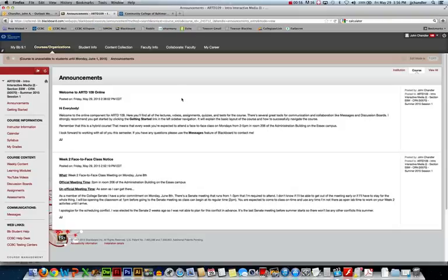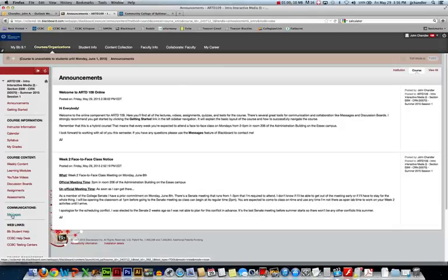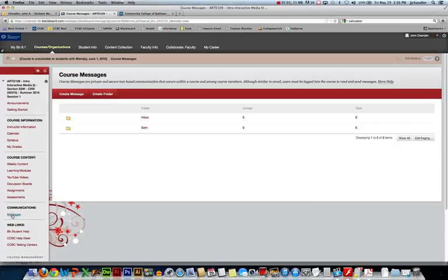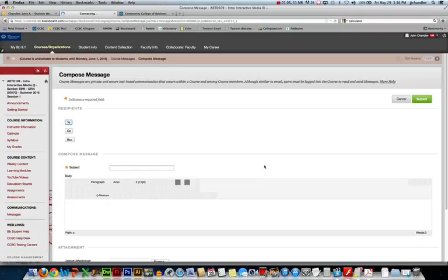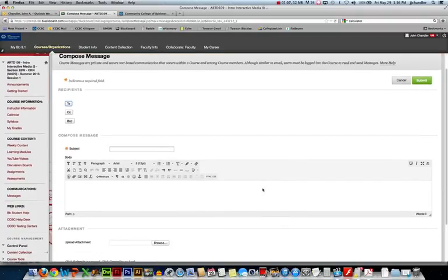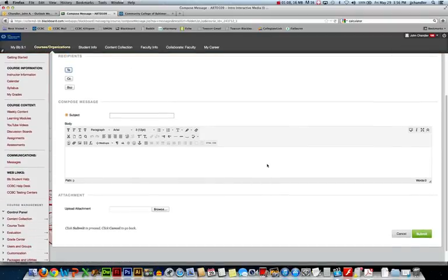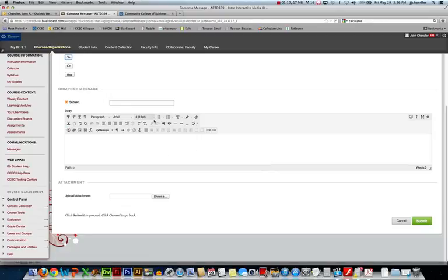Now, there are three places that you can create clickable hyperlinks. The first is messages. So if I make a new message, and I'm not going to set up the recipients, I'm not actually going to send this message, but I'll show you how to set up the formatting.